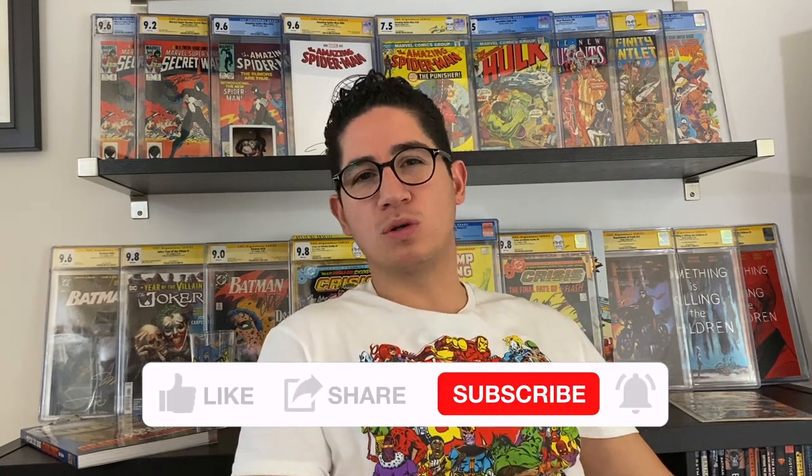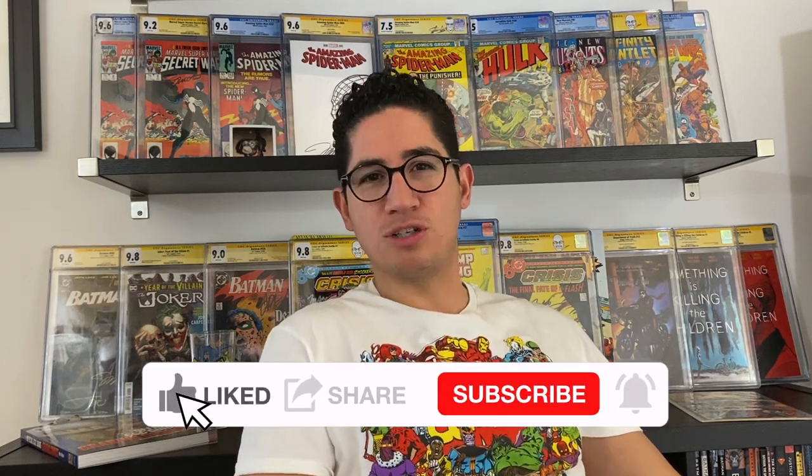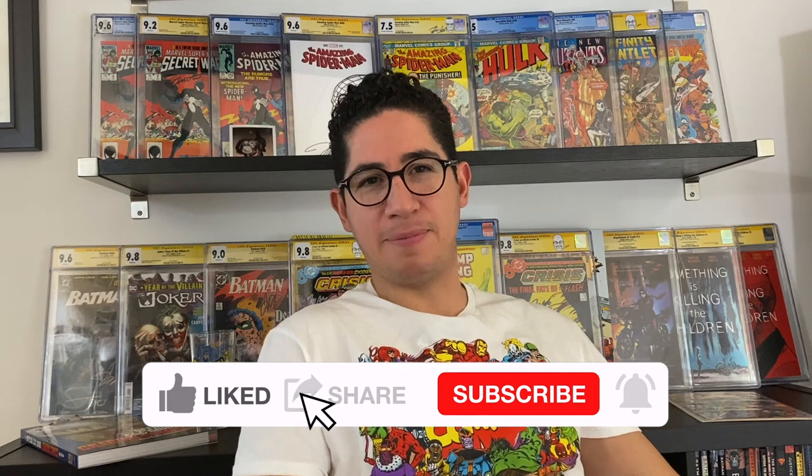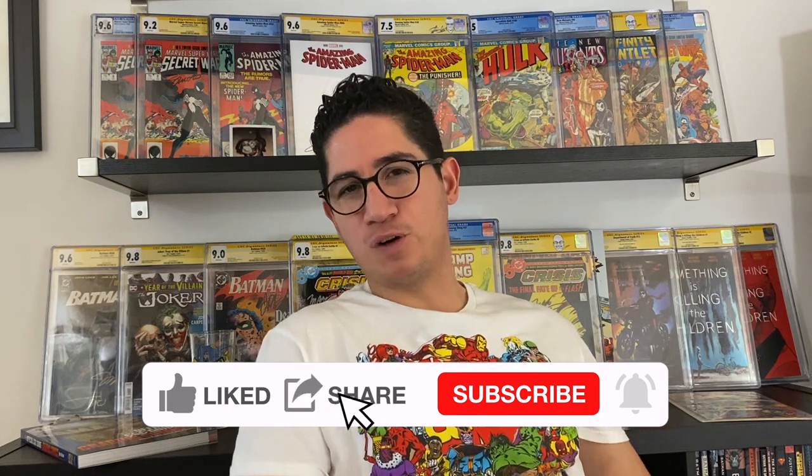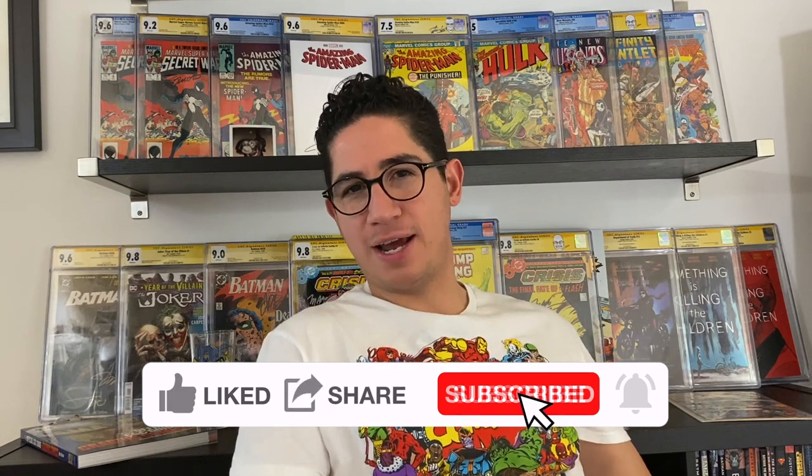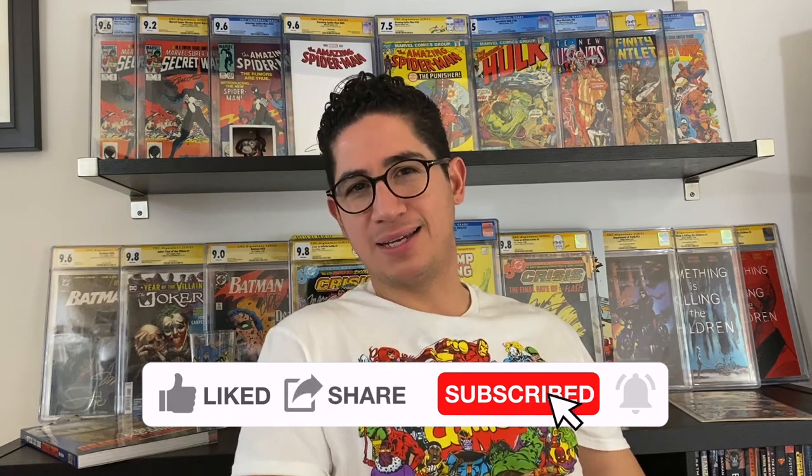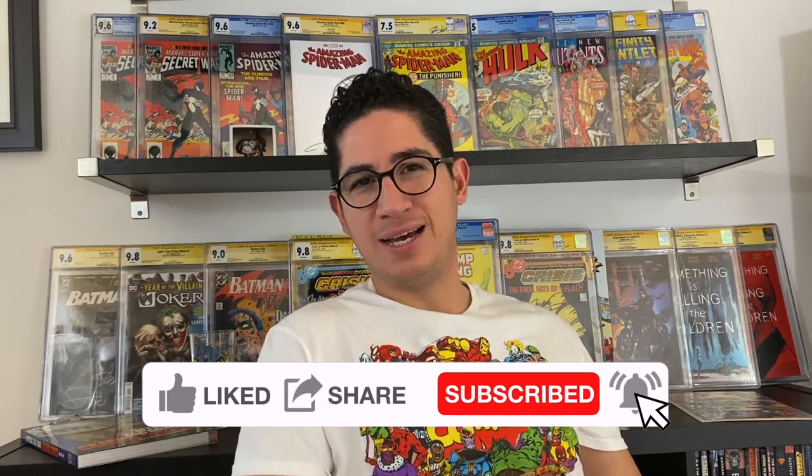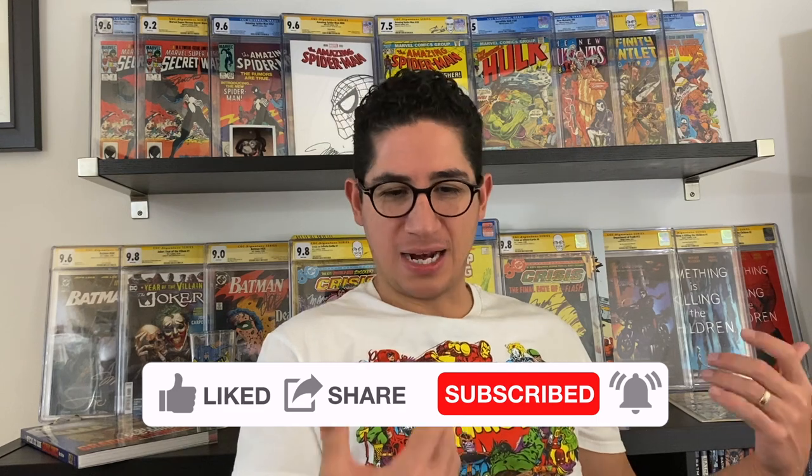So thank you for joining us today. Before we get started, if you can give us a like, comment if you've ever bought or sold anything on the Shortboxed app, and feel free to subscribe to the channel if you like the content I'm putting out.